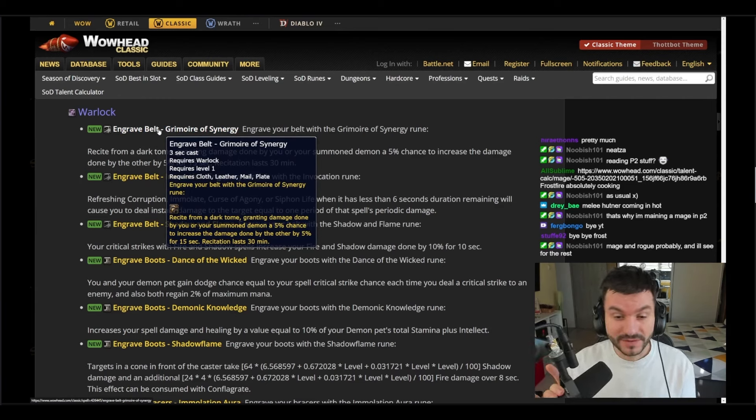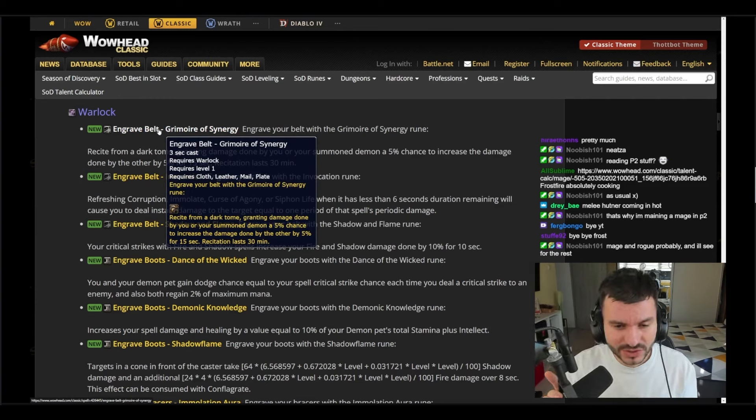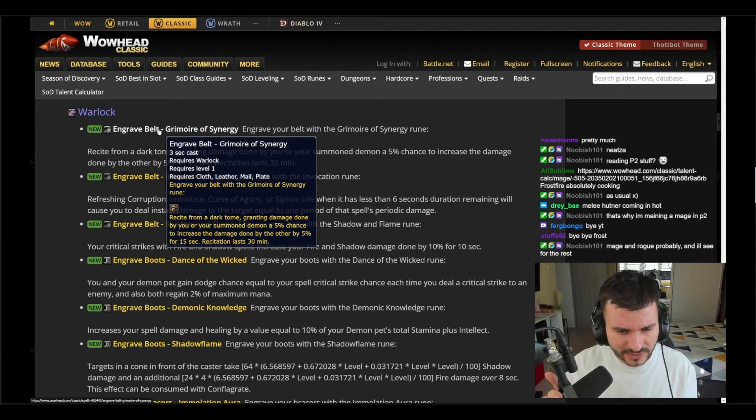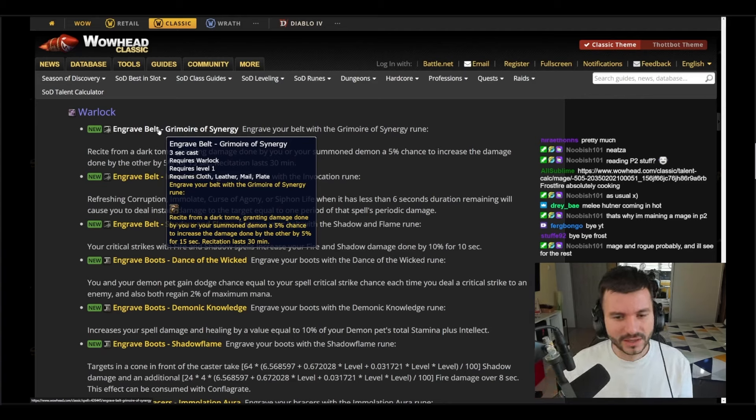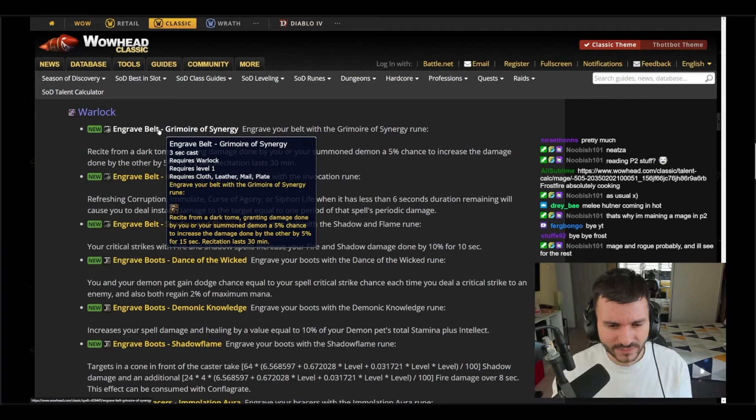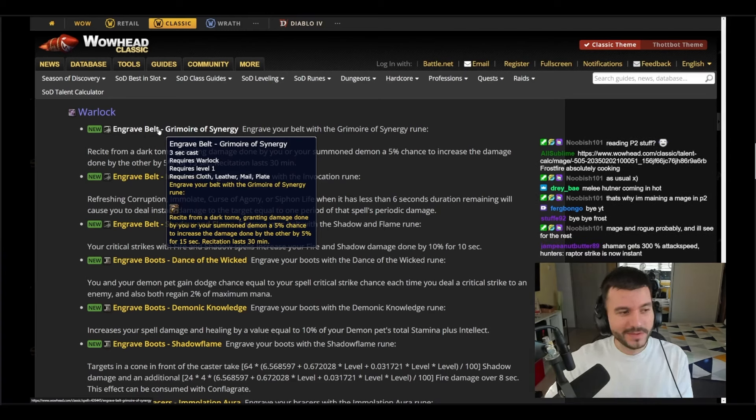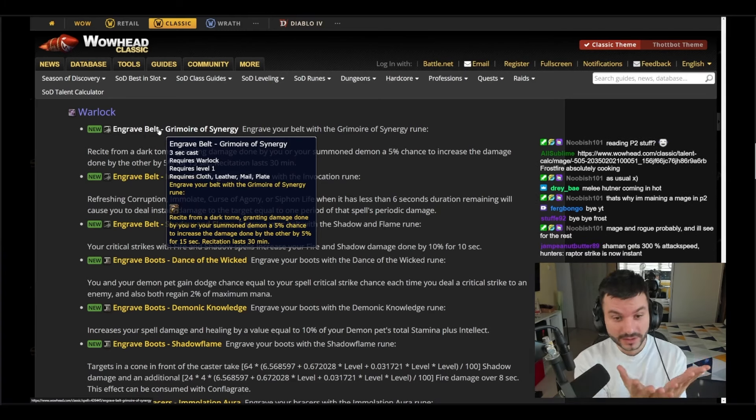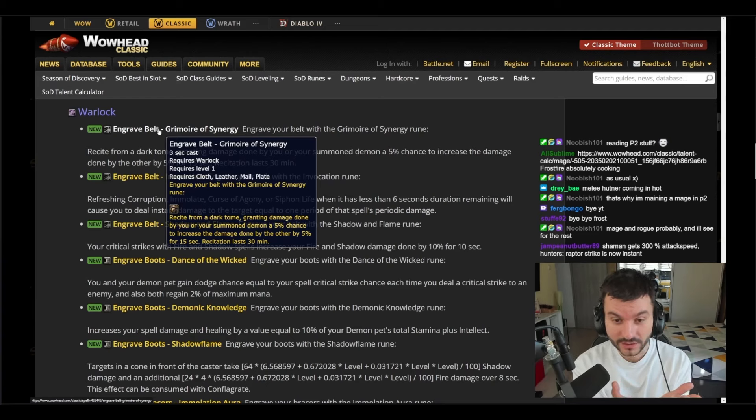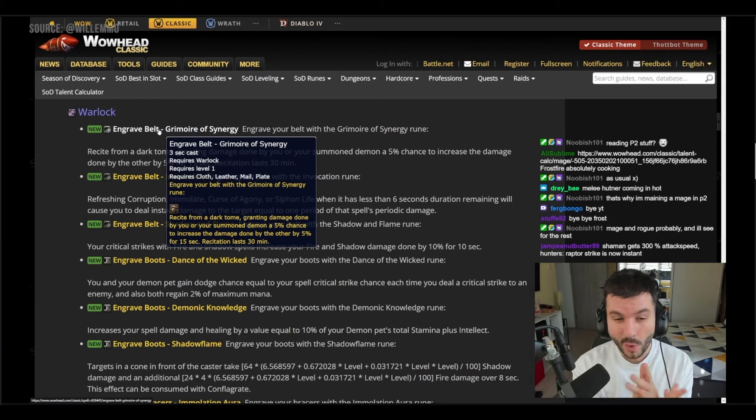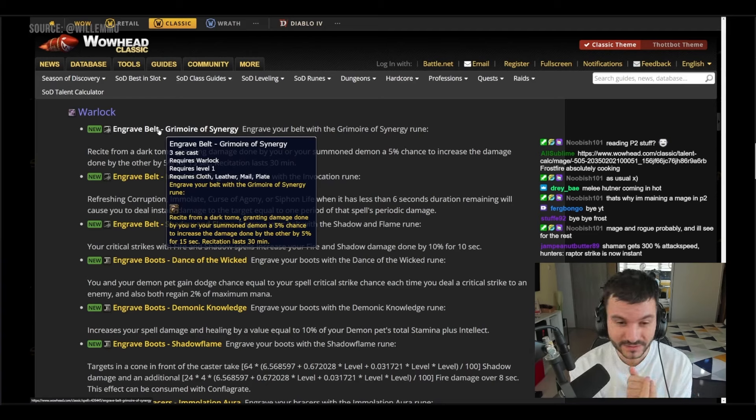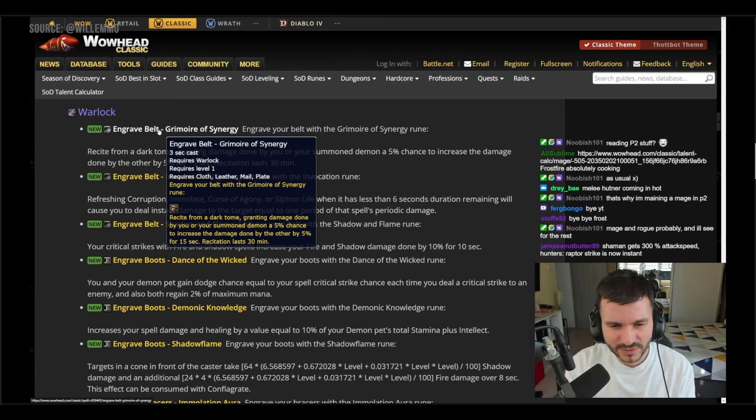Chance and increases the damage done by the other by five percent for 15 seconds. It sounds weird, you're going to open a book maybe. The cast animation is going to be you open a book and then recite from the dark tome, granting damage done by you or your summon demon by five percent, but you have to choose one. Five percent chance to increase the damage done by other by five percent for 15 seconds. Okay, this is probably going to be a weird one.